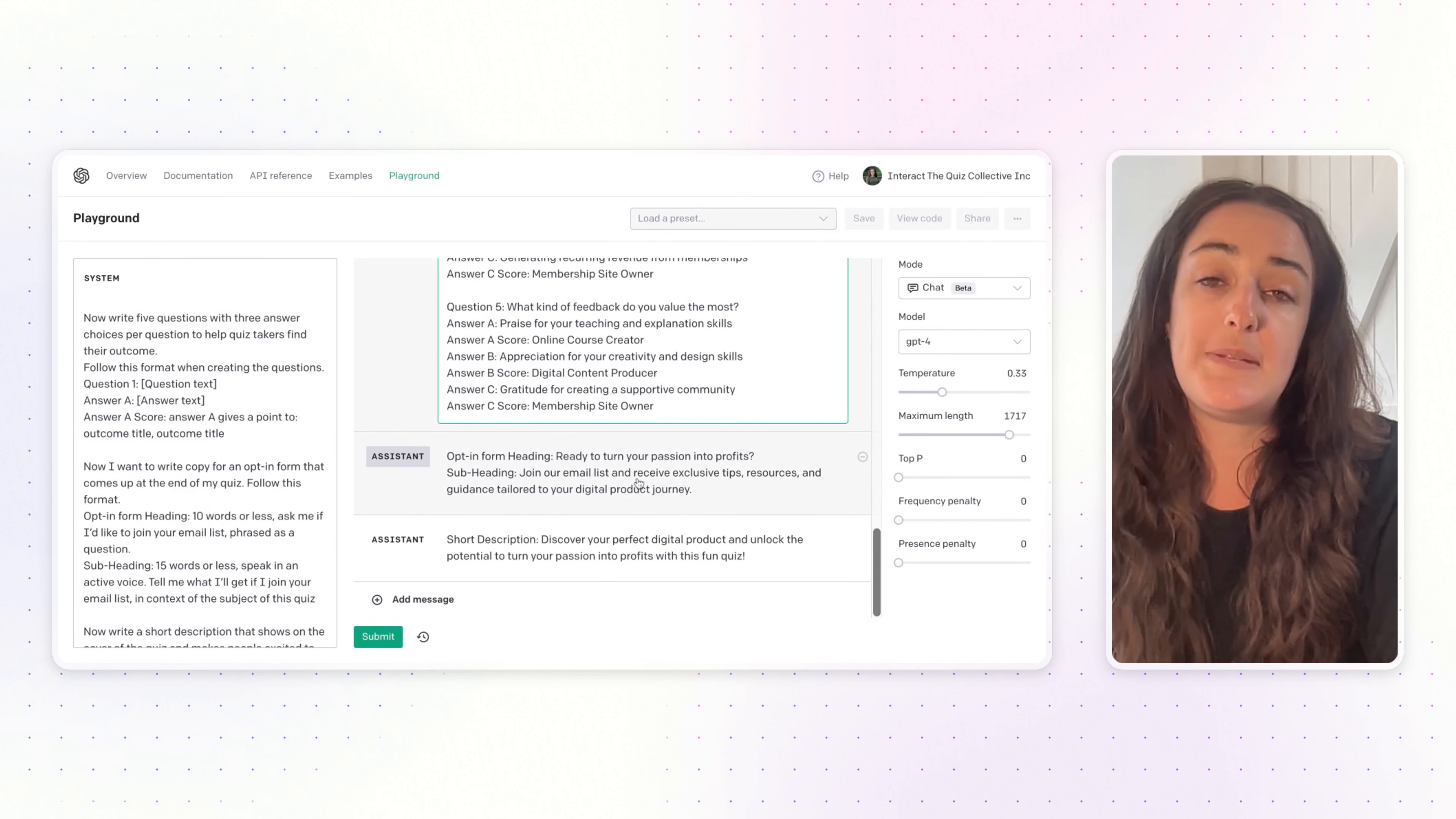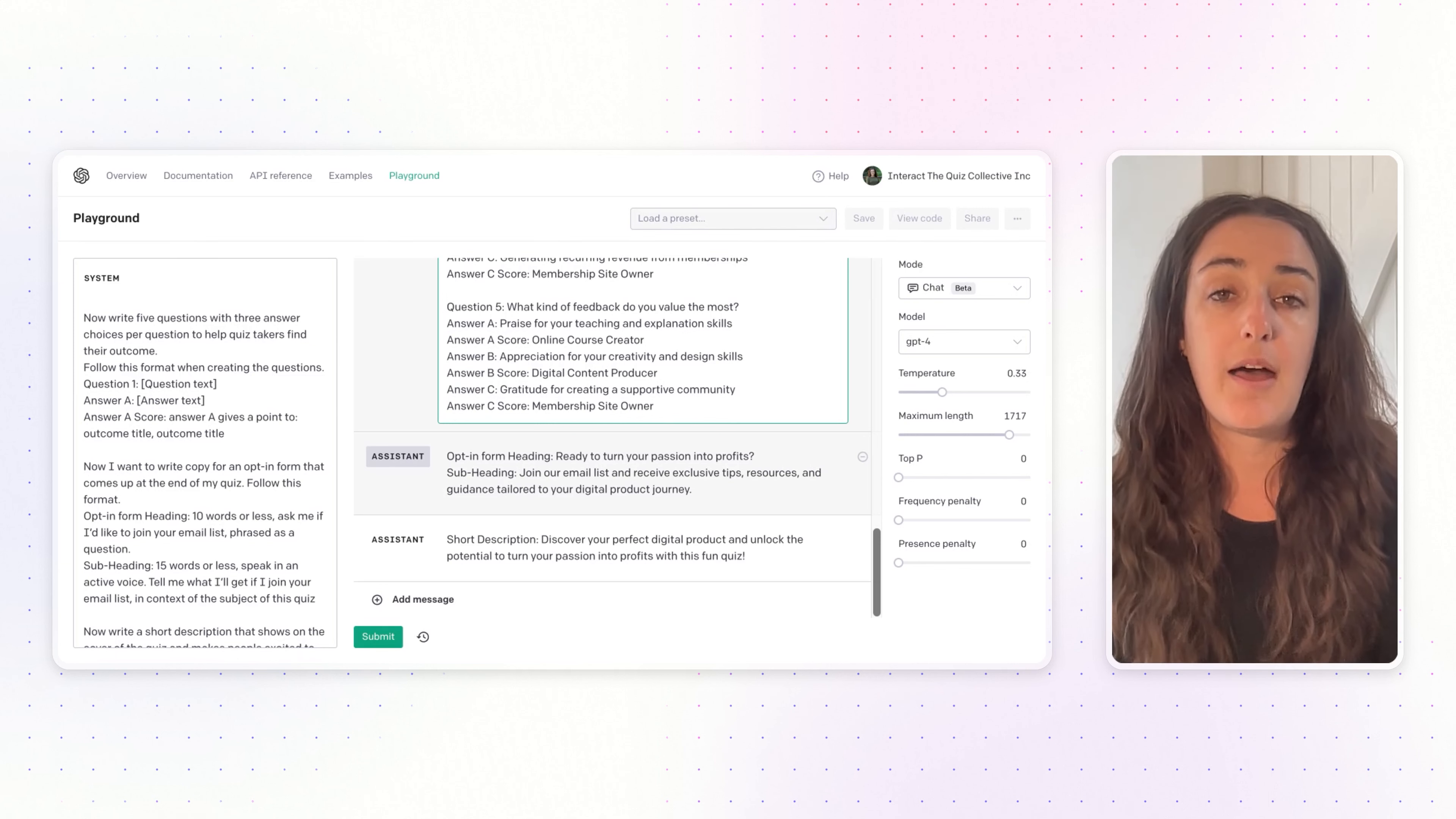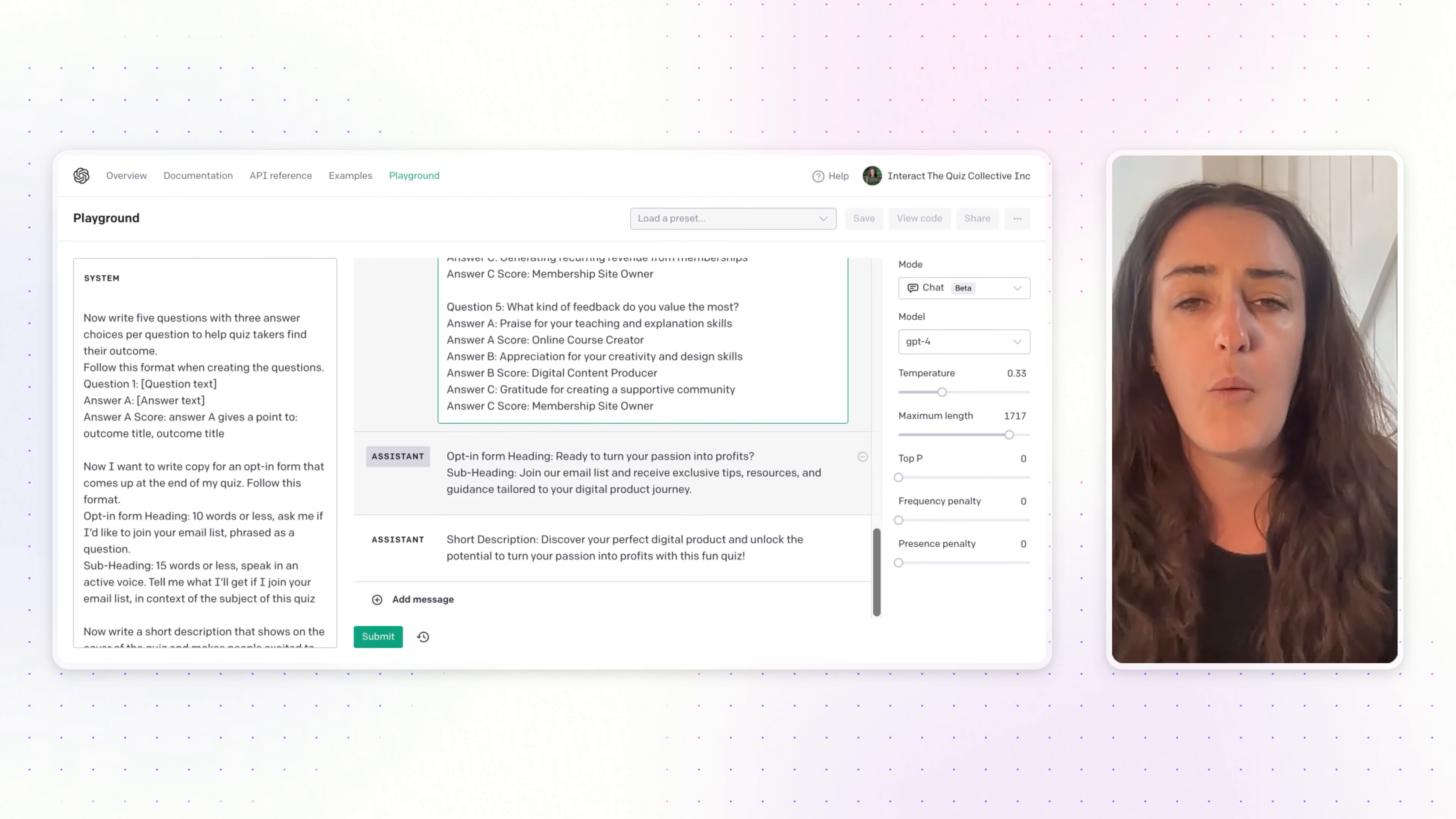After you have your quiz questions, you'll want to ask ChatGPT for your opt-in form information. After someone takes your quiz, that's when they're presented with the opt-in form where they can subscribe to your list. You want that content on the opt-in form to really compel somebody to want to subscribe. Let them know what they should expect by signing up.